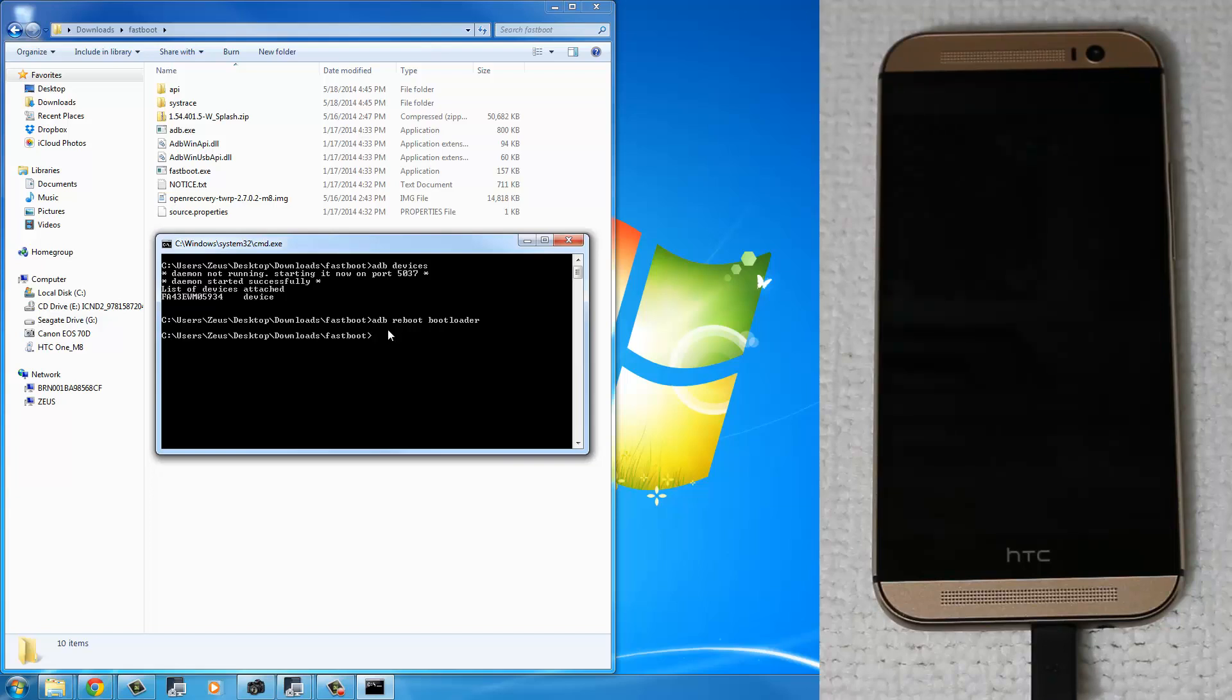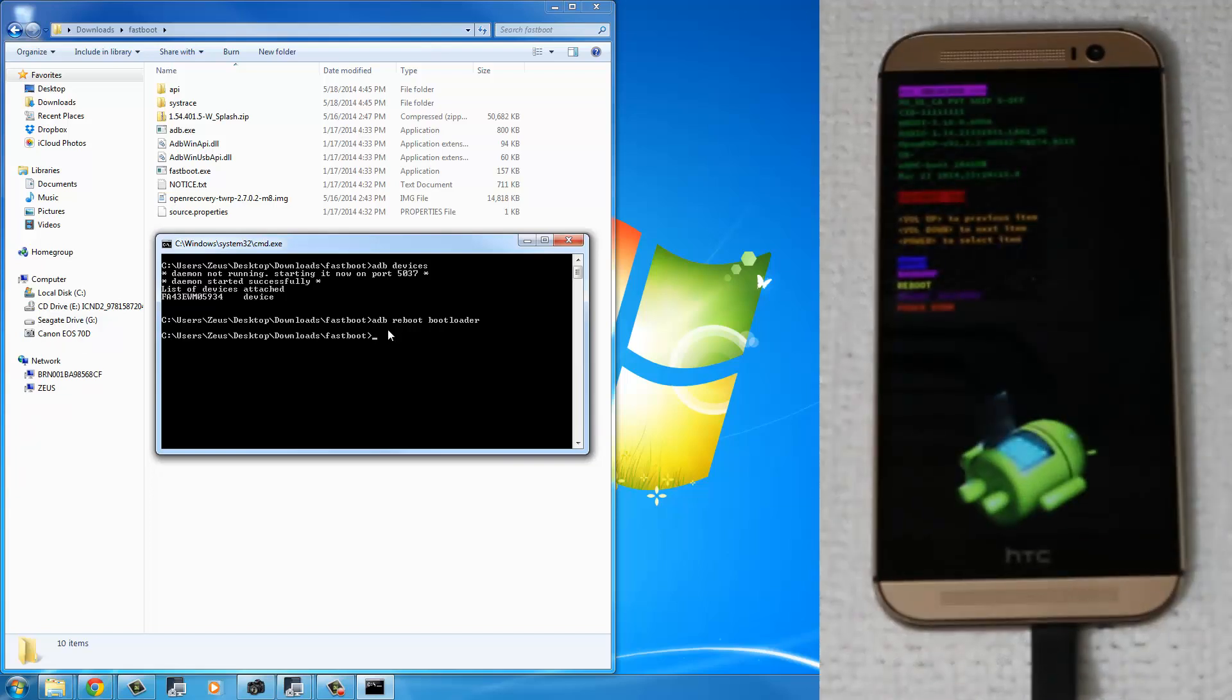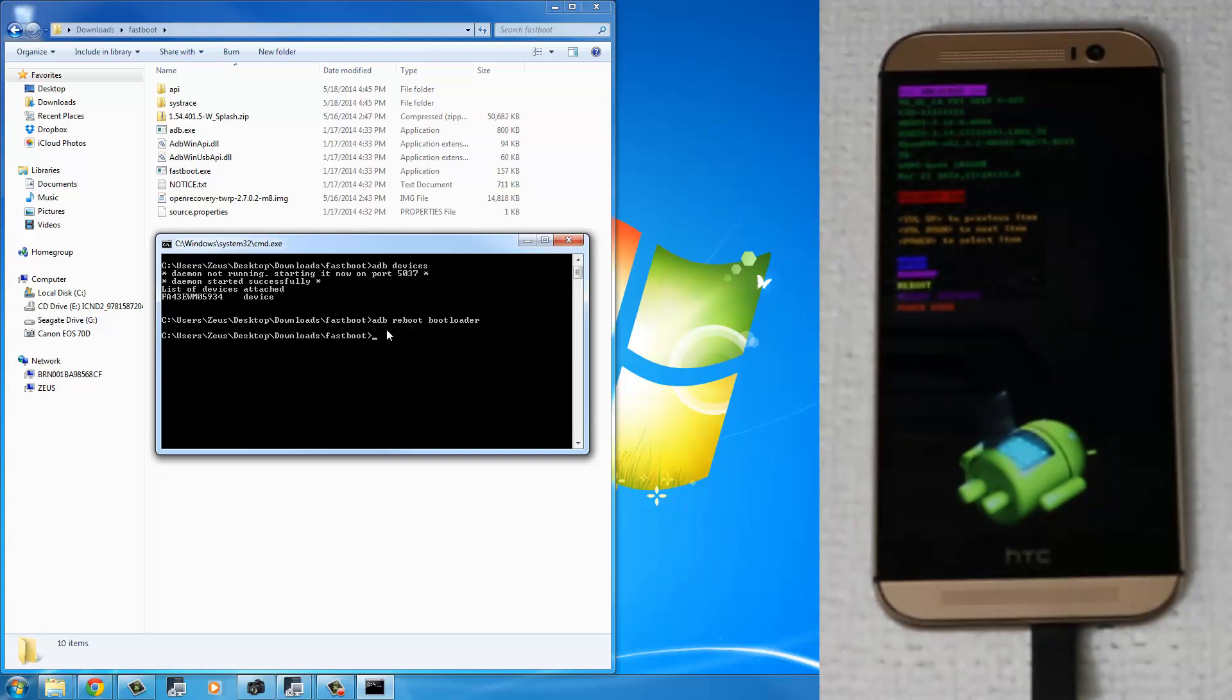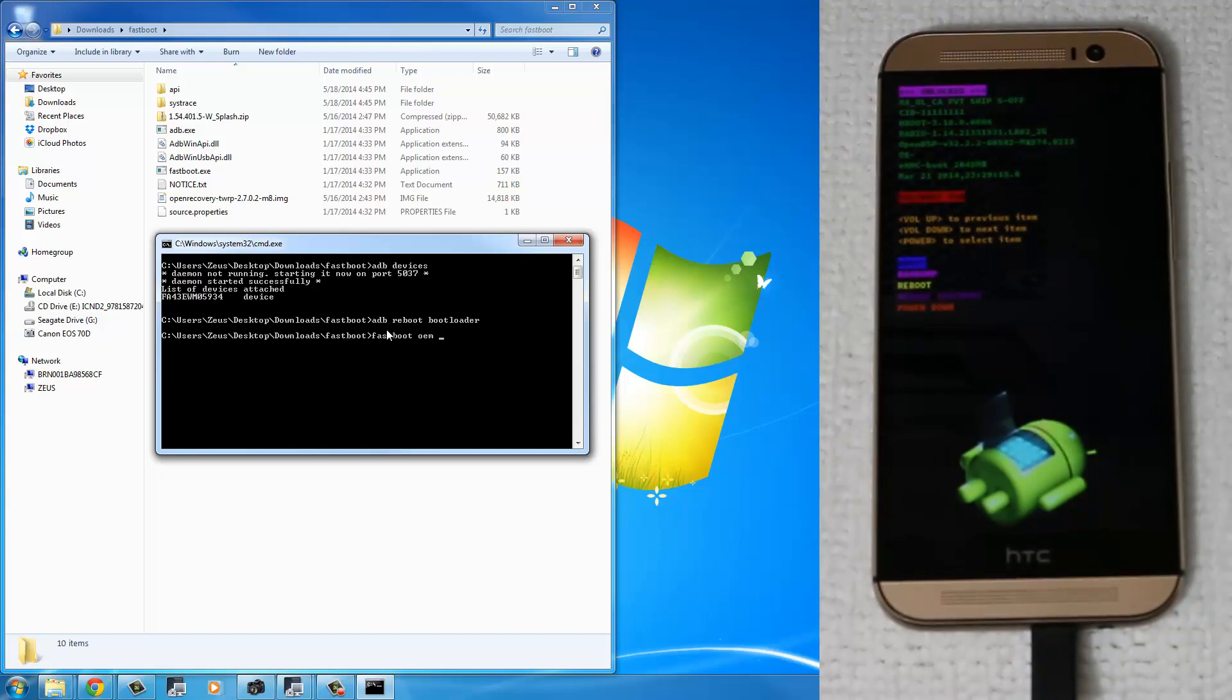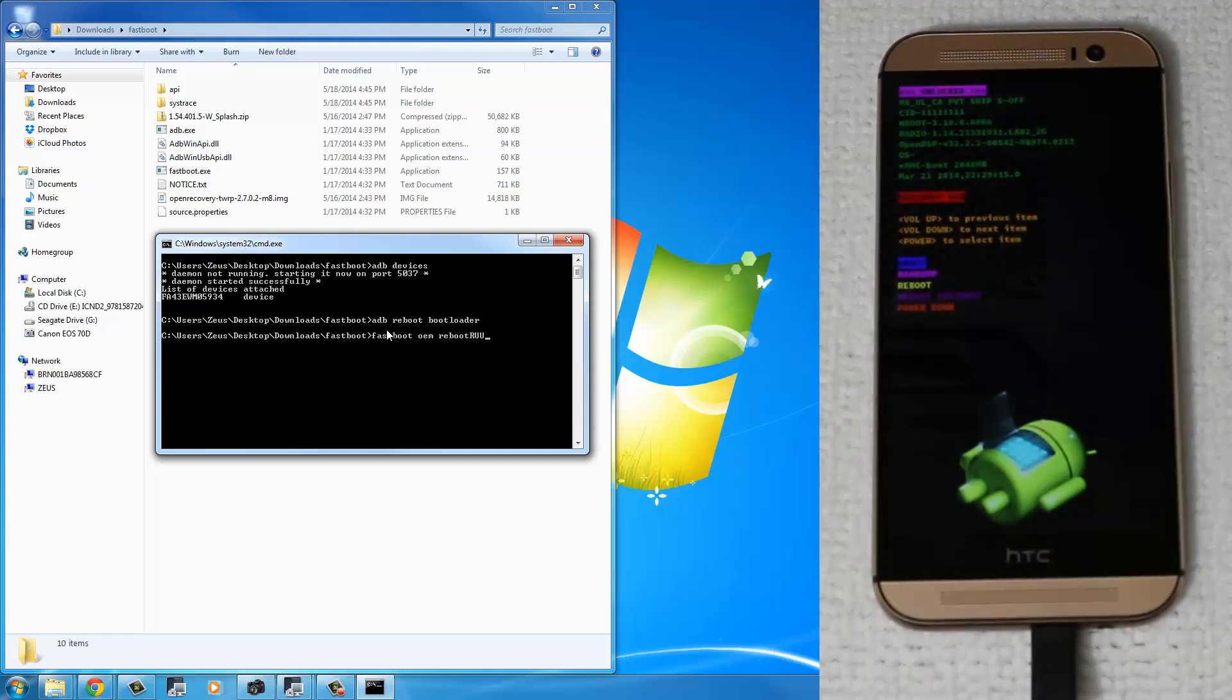Your phone is going to restart. And it's going to go straight into the Fastboot mode, as you can see on the screen. The next command is Fastboot OEM Reboot RUU.